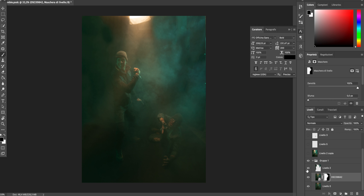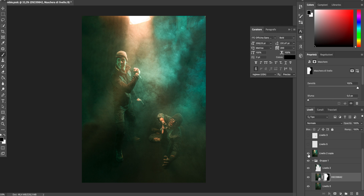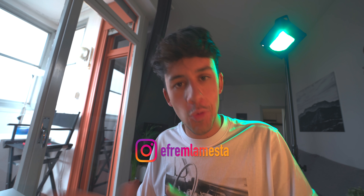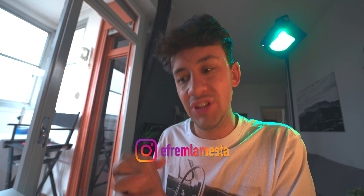A questo punto ricoloro il nero sfruttando il timbro clone per scurire tutto lo sfondo e non far vedere il set, poi faccio il color grading sfruttando anche i miei preset che trovate con il link in descrizione. Così si ottiene un risultato ottimo. La foto principale e le altre foto le trovate tutte su Instagram, dove farò un post dove le pubblico.